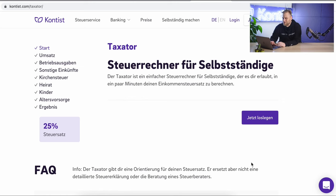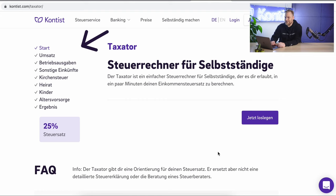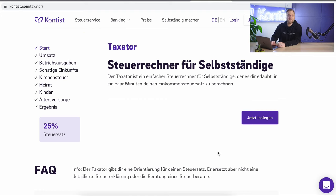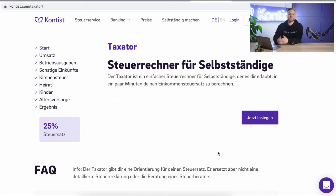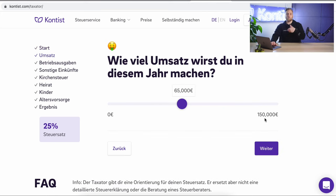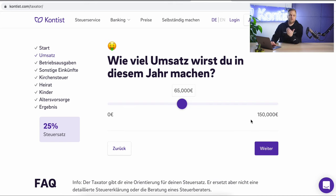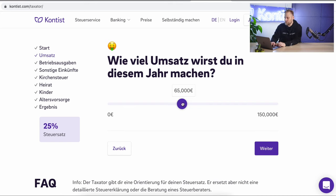To find out your tax rate, you have to answer several questions. You will find those questions predefined on the left side, and you can see your expected percentage below — that is, your expected average tax rate. We'll click on Start, and the first question is about your turnover. How much revenue are you projecting this year? I assume that I will make 100,000 euros turnover this year.